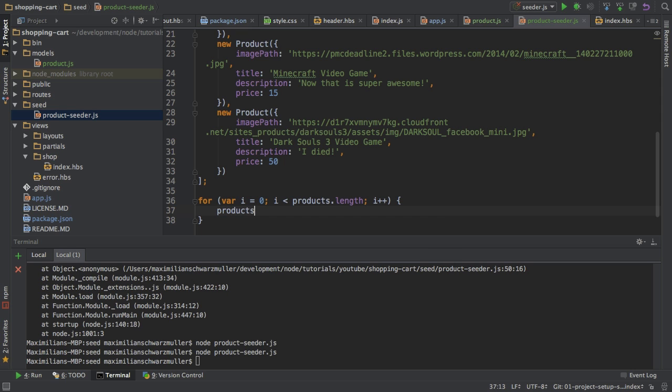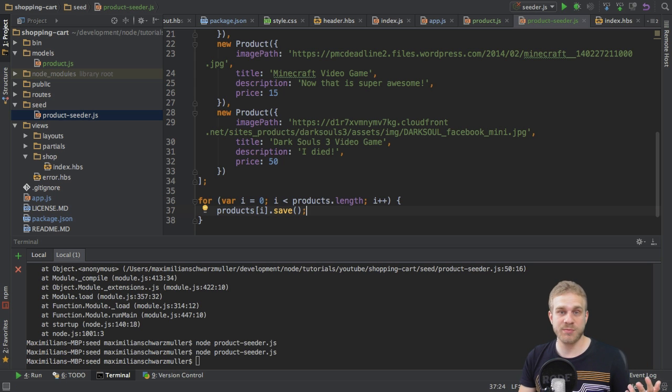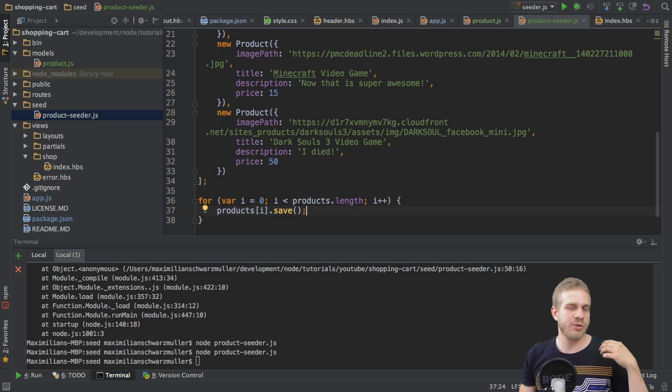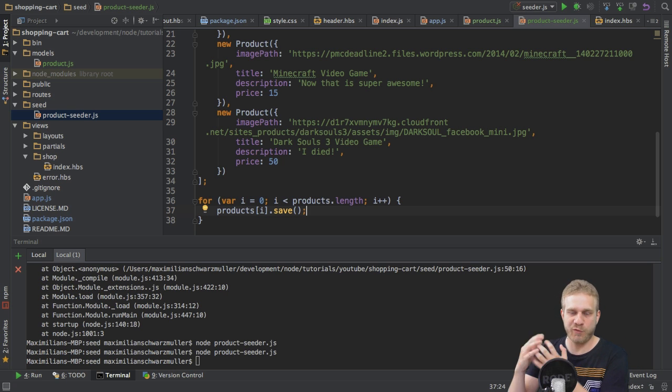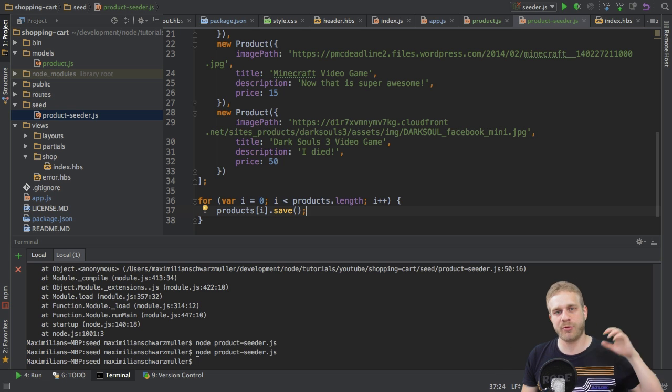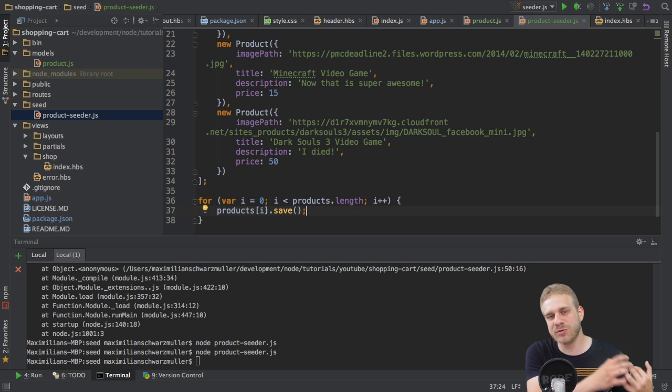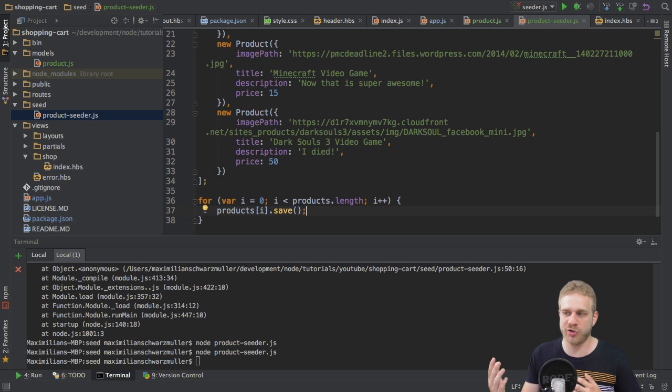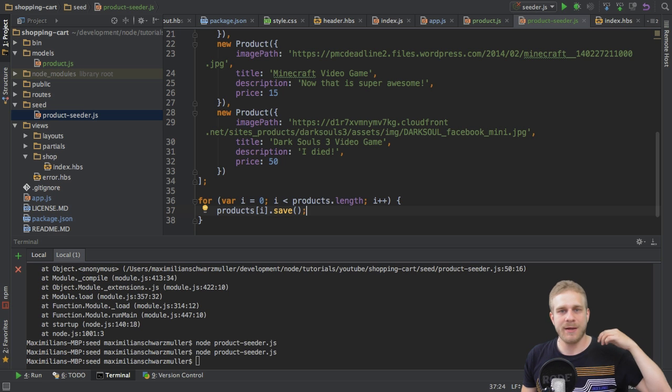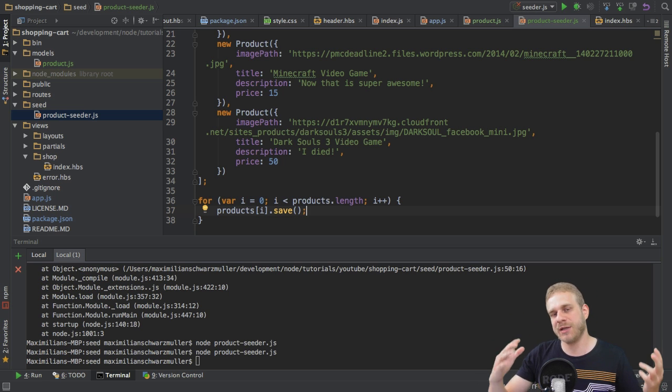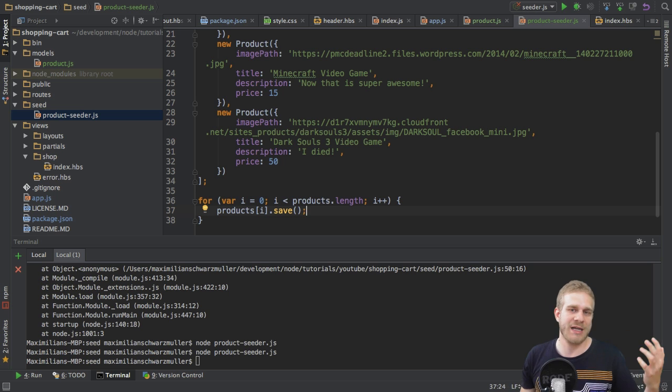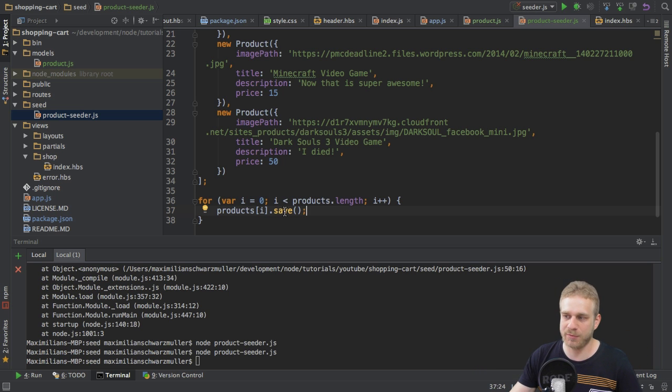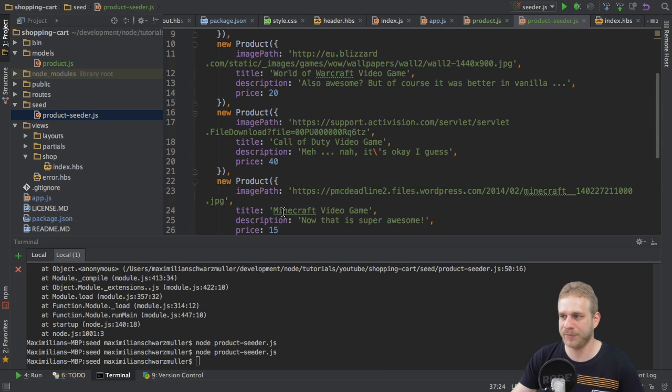Now, I can simply call products save because the save method with Mongoose allows me to save a model to the database. So, Mongoose will then create a new collection for that model. So, for let's say the product model, it will create a products collection. And into this collection, it will then insert or save this new document. So, it's like with MySQL where you have database tables and entries. Here, you have collections and documents. So, it will create a new document with the save command based upon the data I work with here.